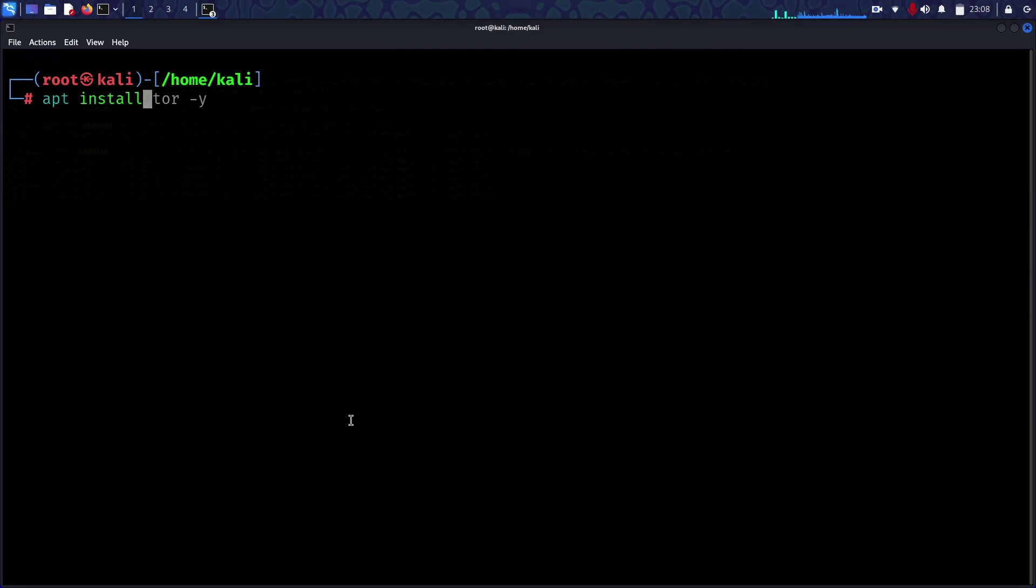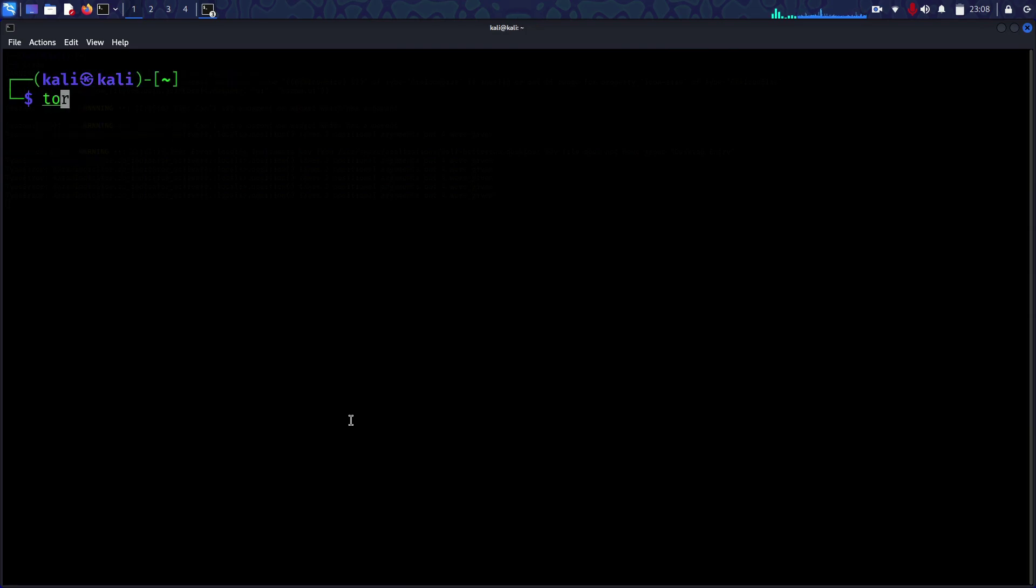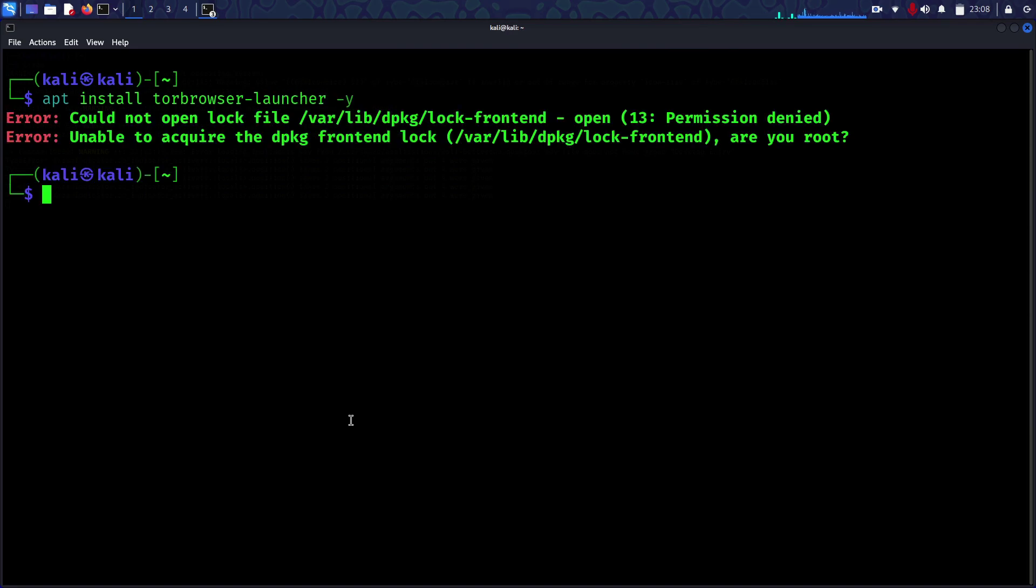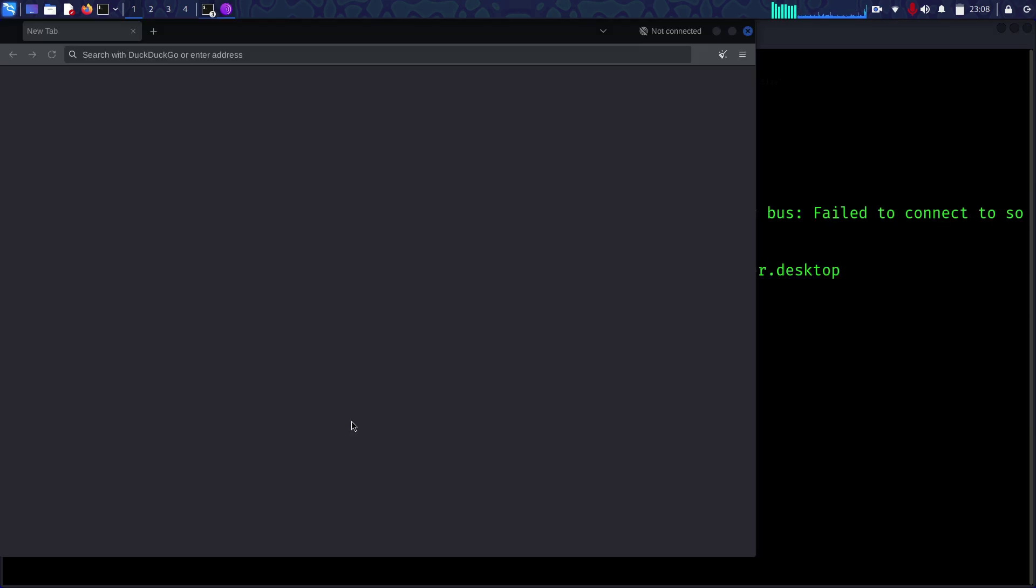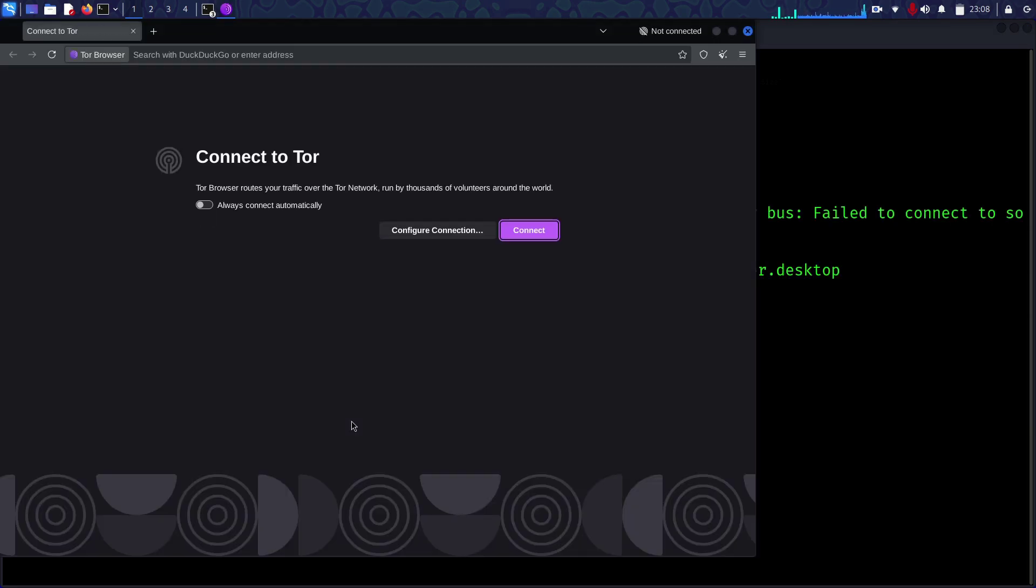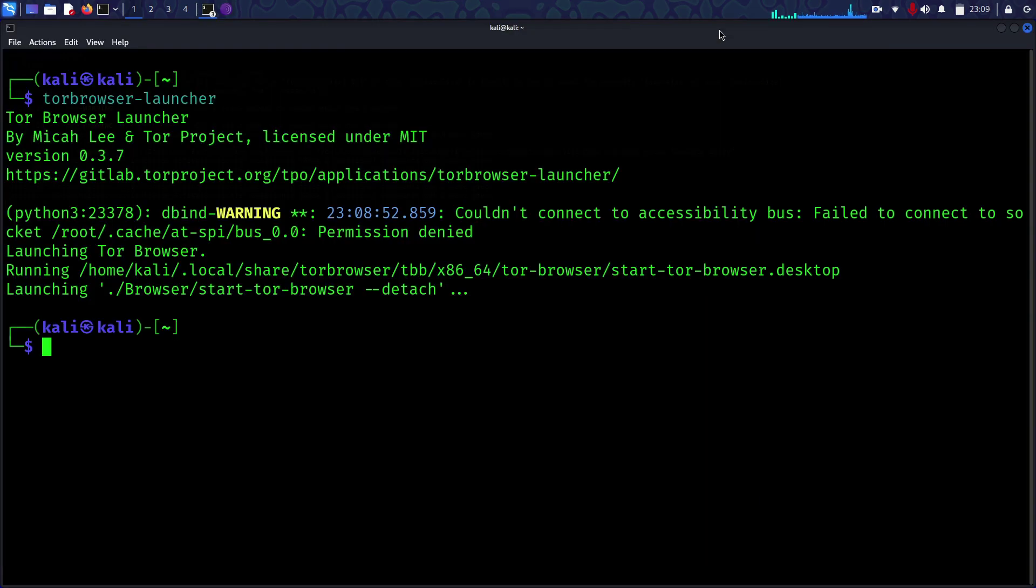Now we need to install the Tor browser. Make sure you are not root to install this. Use apt install tor-browser-launcher. Let me run the browser launcher.